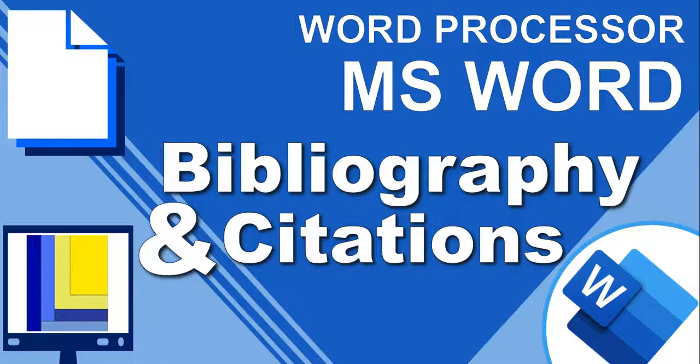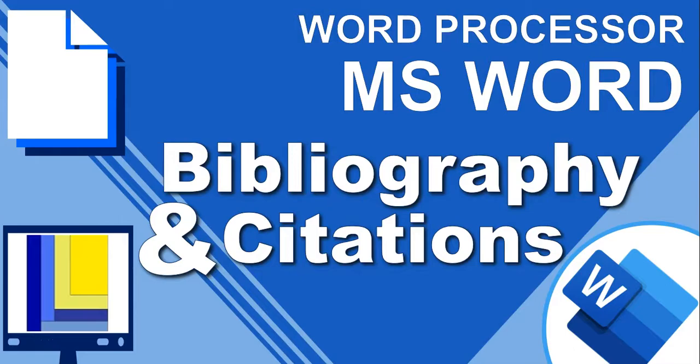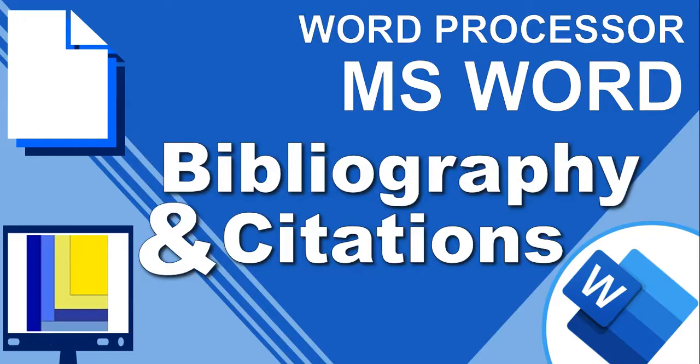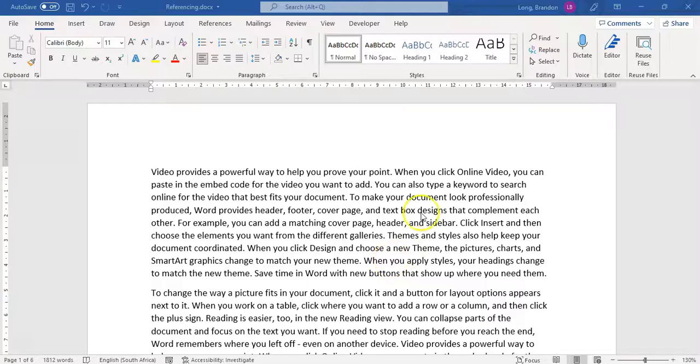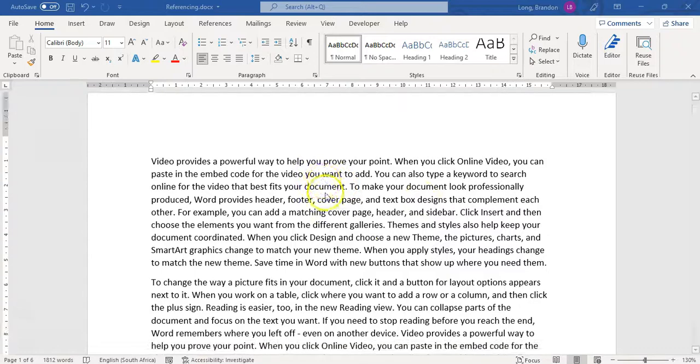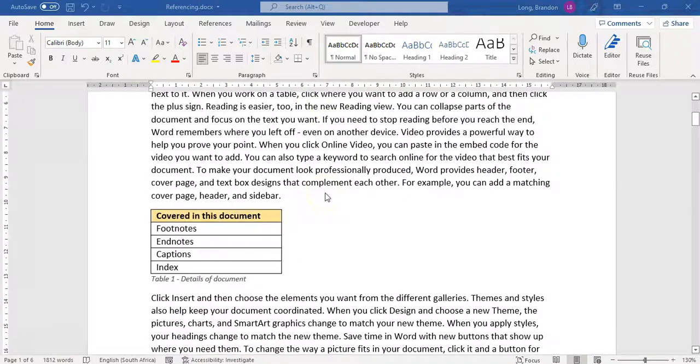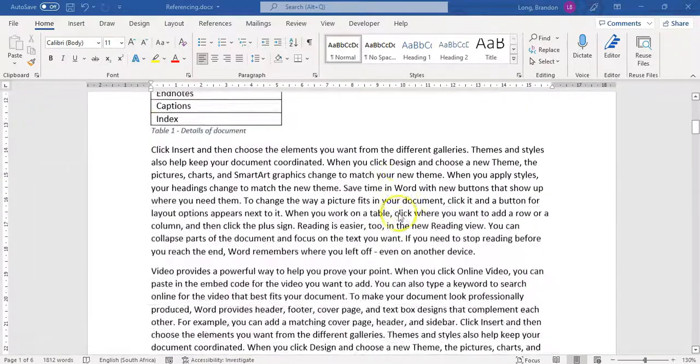Welcome to another video where we're looking at word processors, basically Microsoft Word. This video is not just for CAT students, it's for any student that's going to be doing some sort of project, whether you're at high school or university, and you need to do a research component and reference where you got your information from. In this video we're focusing on the bibliography, but before we even get to the bibliography, how we can cite our sources using citations. Let's look at this document, it's just got some random text about Microsoft Word with some random images and stuff like that.